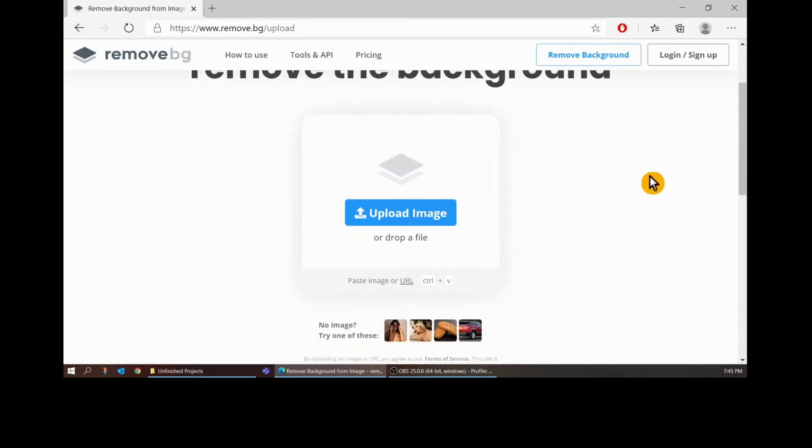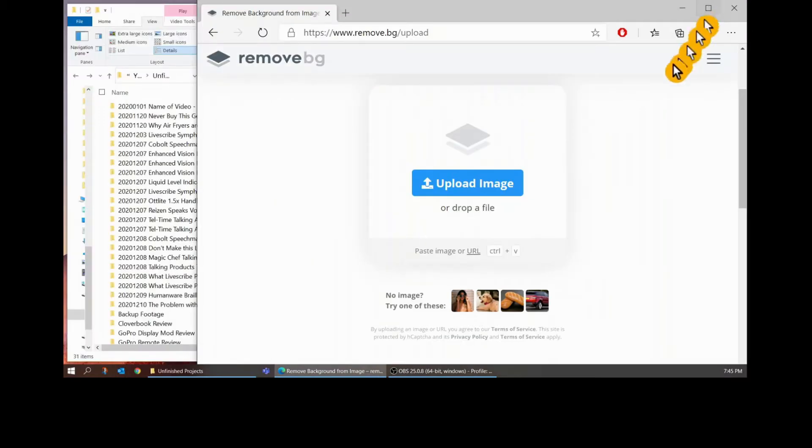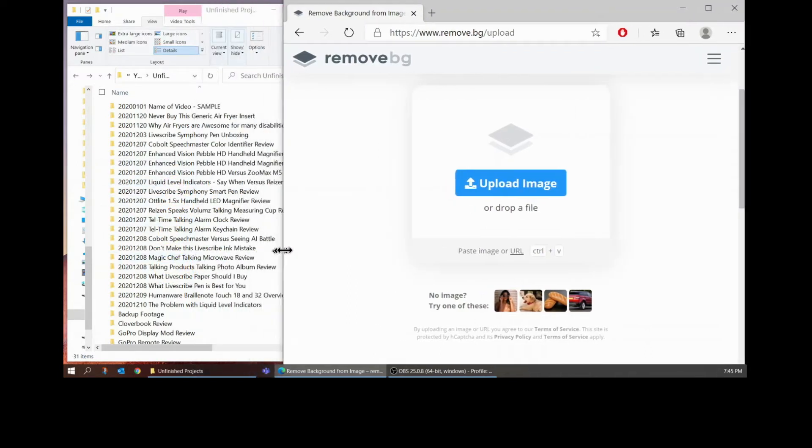As you can see here all it says is drop a file here or upload an image. So I'm going to make this a little bit smaller and over here I have my file folders of all my projects for my YouTube channel.